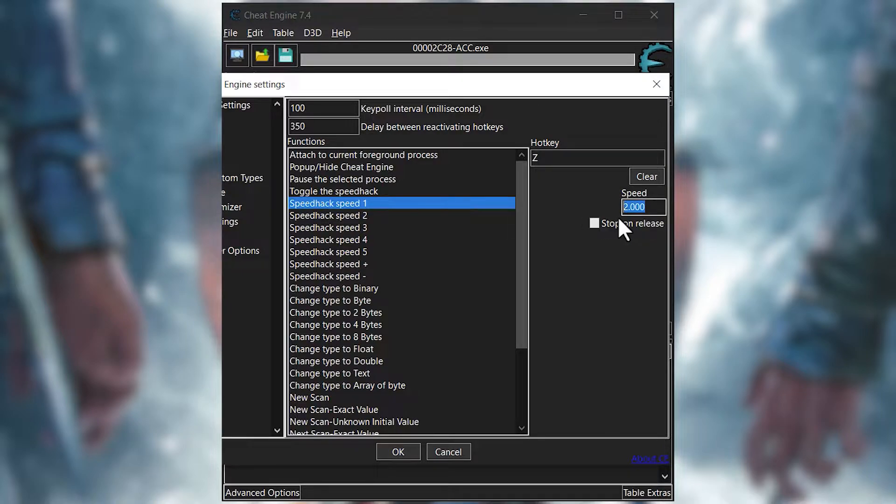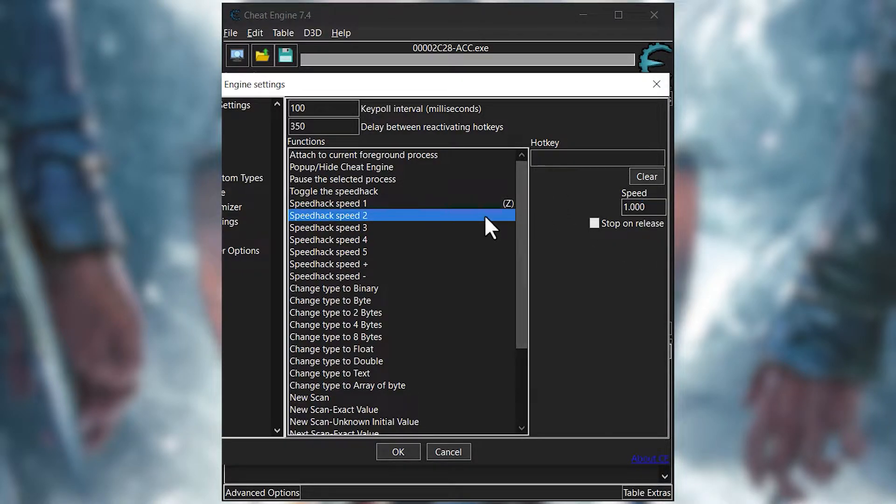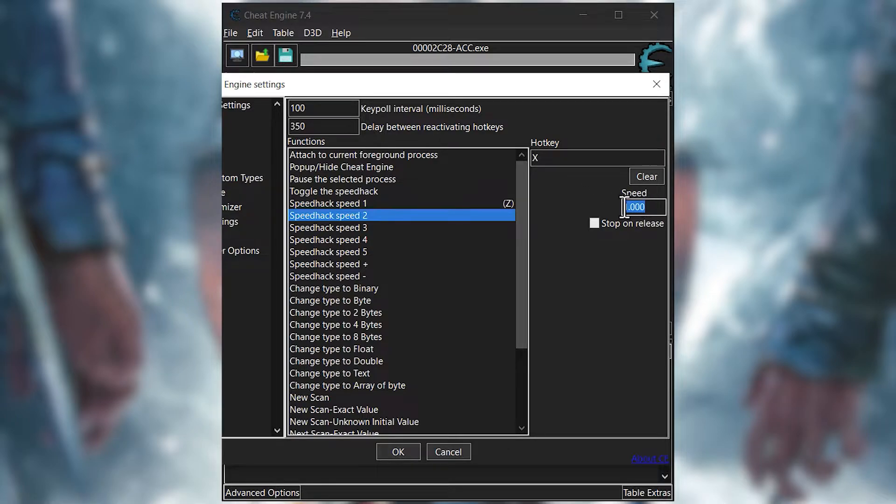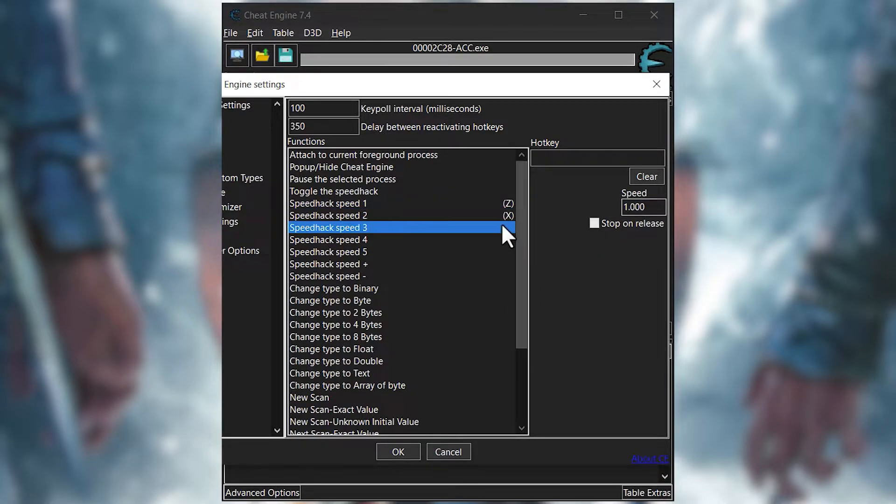After that, simply do the same with two more speed hack hotkeys, only have the hotkeys assigned to them different and different speeds as well. Now I want a normal speed hotkey so I set the speed as one, and I want extreme speed in one so I set it to let's say 200.